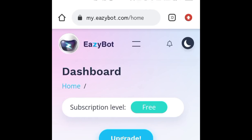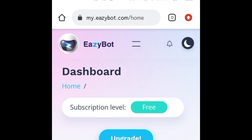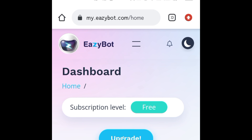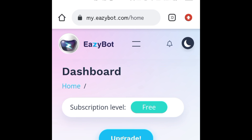This free Binance trading bot is so amazing. It has a free subscription, which is the most exciting thing, but it also has so many exciting features. This is EasyBot. To use it, you just connect it to Binance or OKCoin and it starts trading for you.